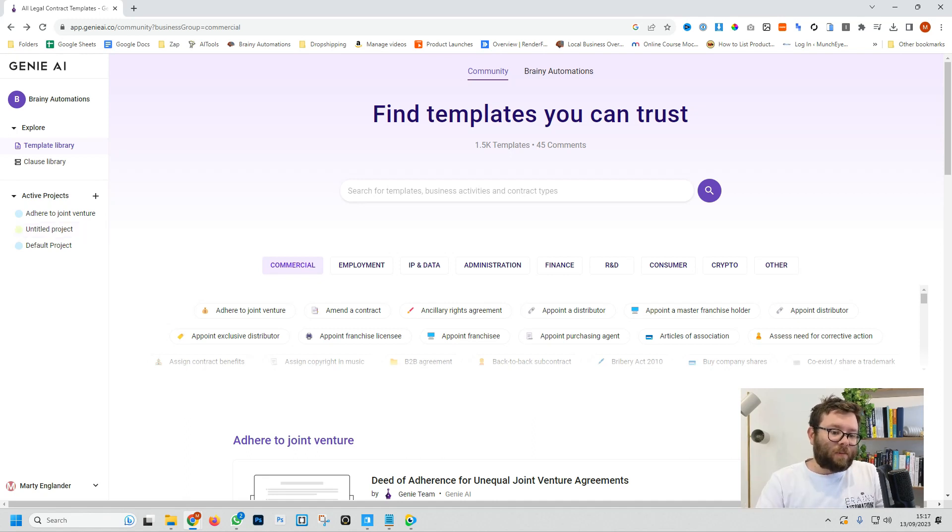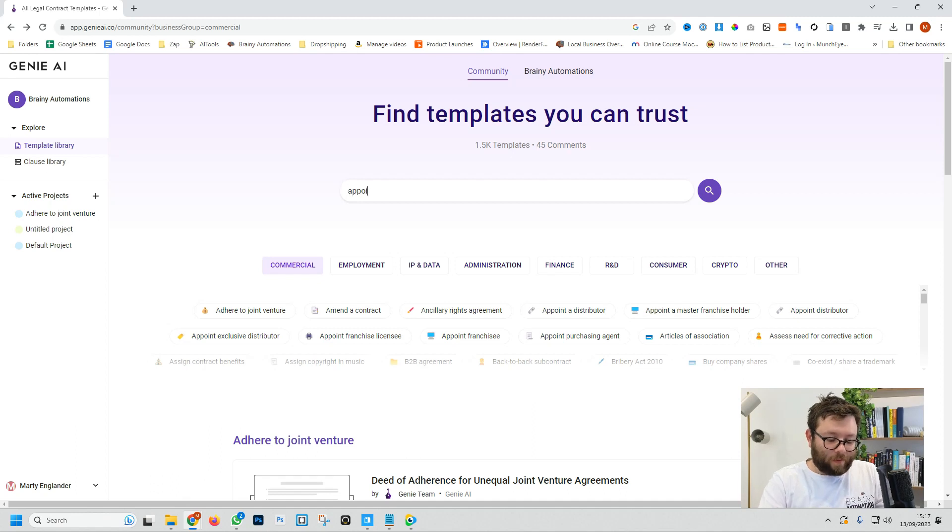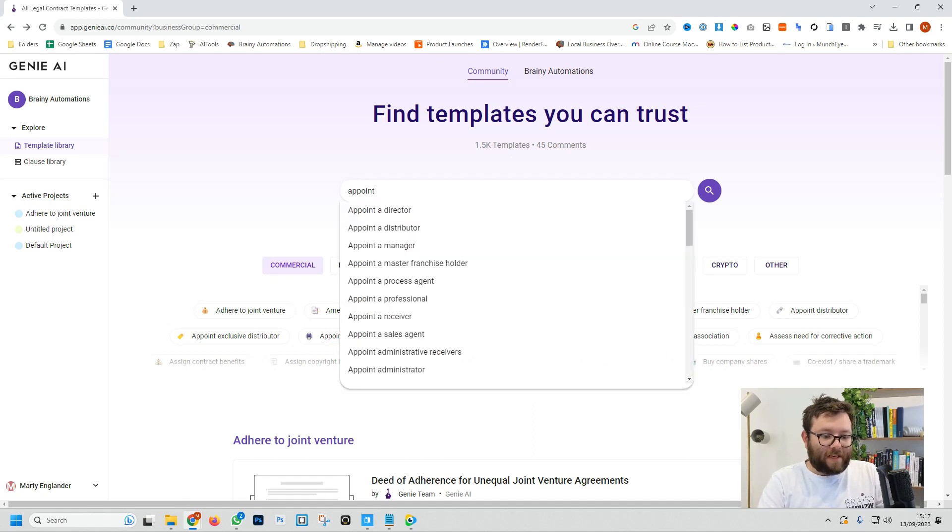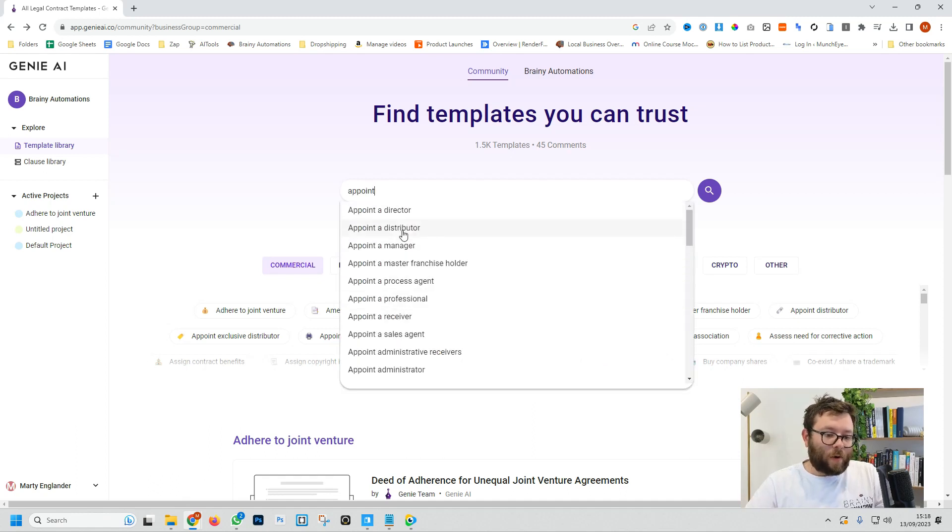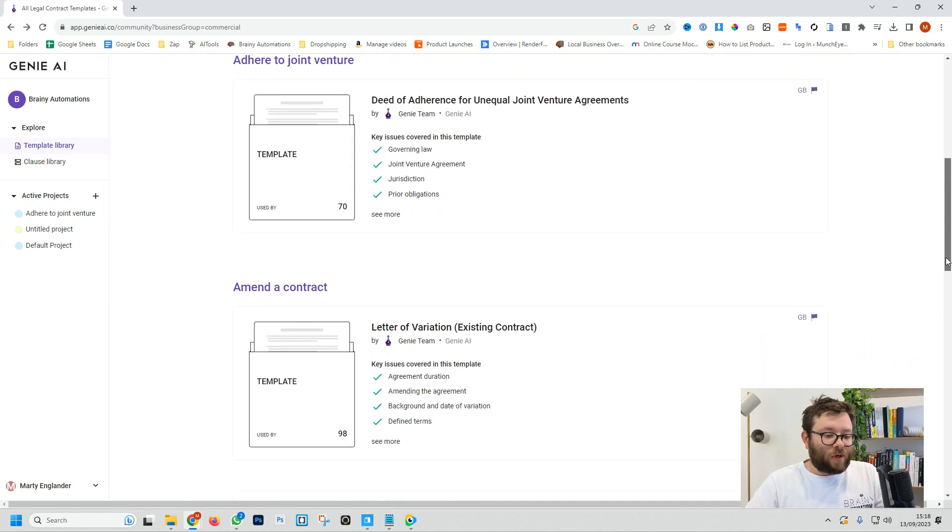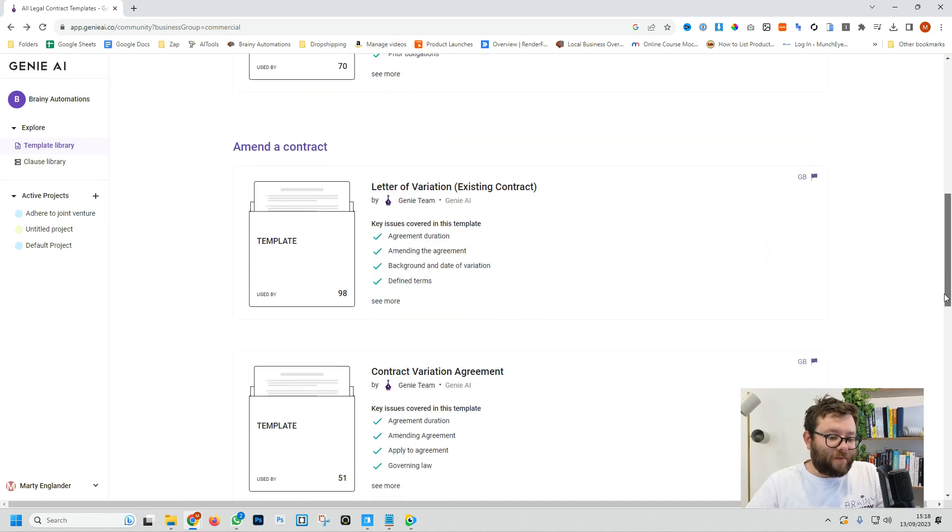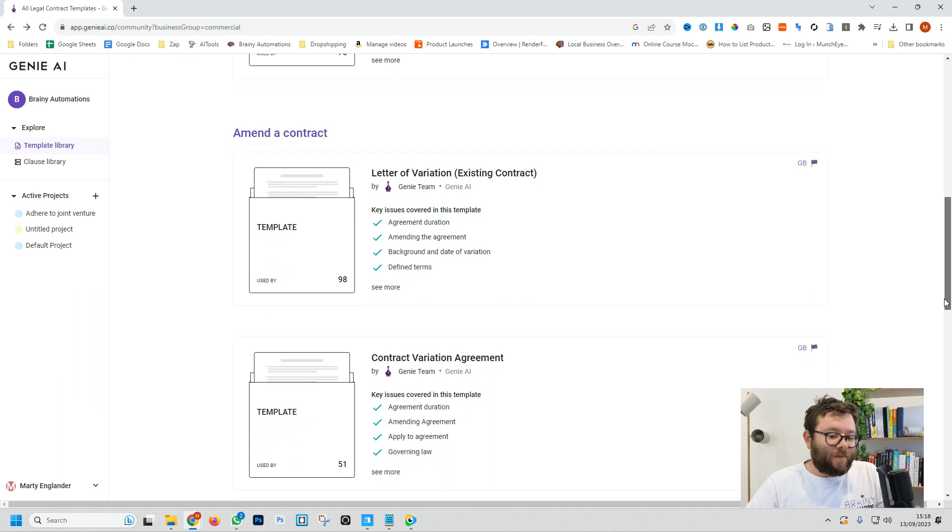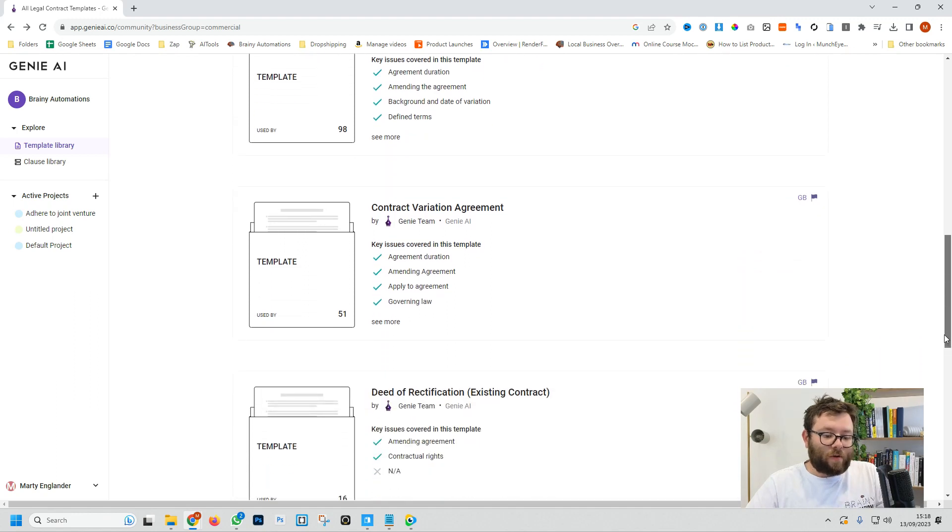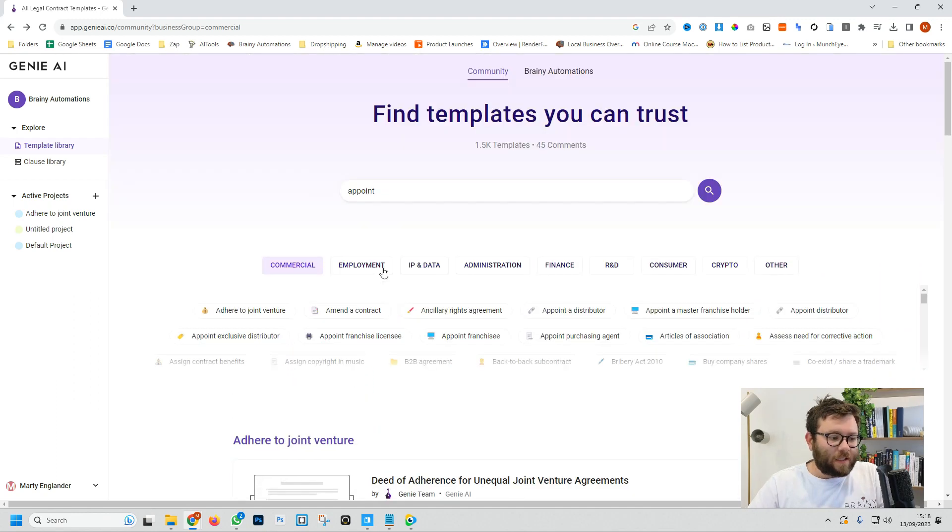The search bar allows you to search for templates. So let's say we want to appoint a director. It will show a very fast drop down where we can select the template. Rolling down shows snapshots of all the different variations of contracts.